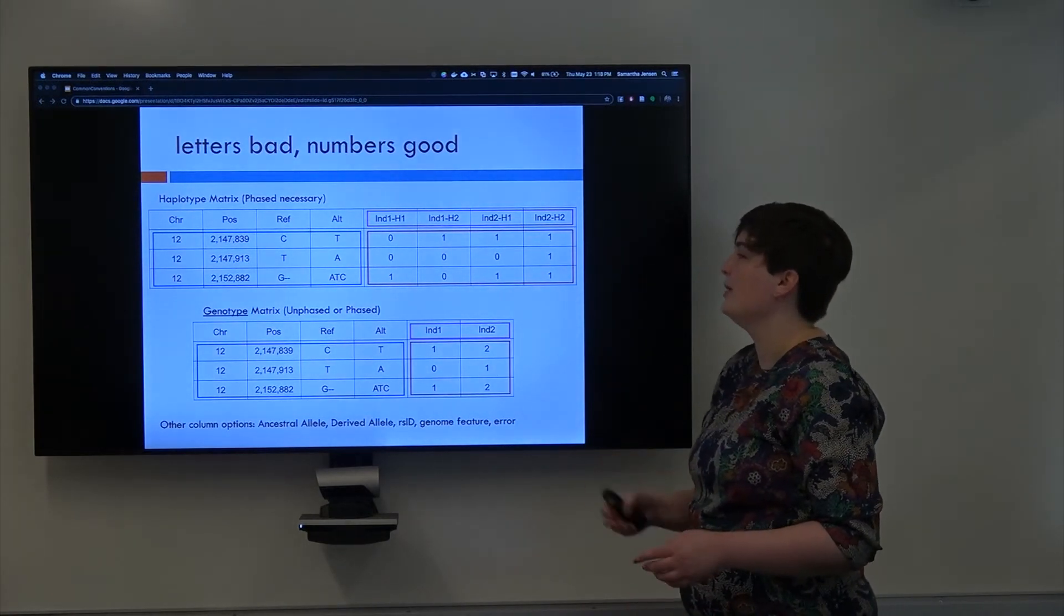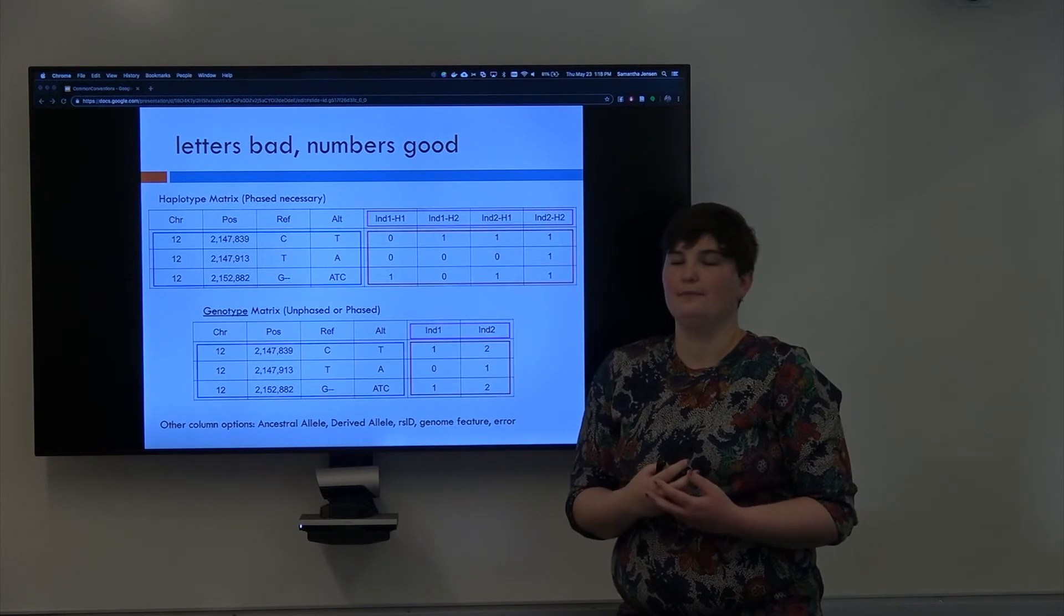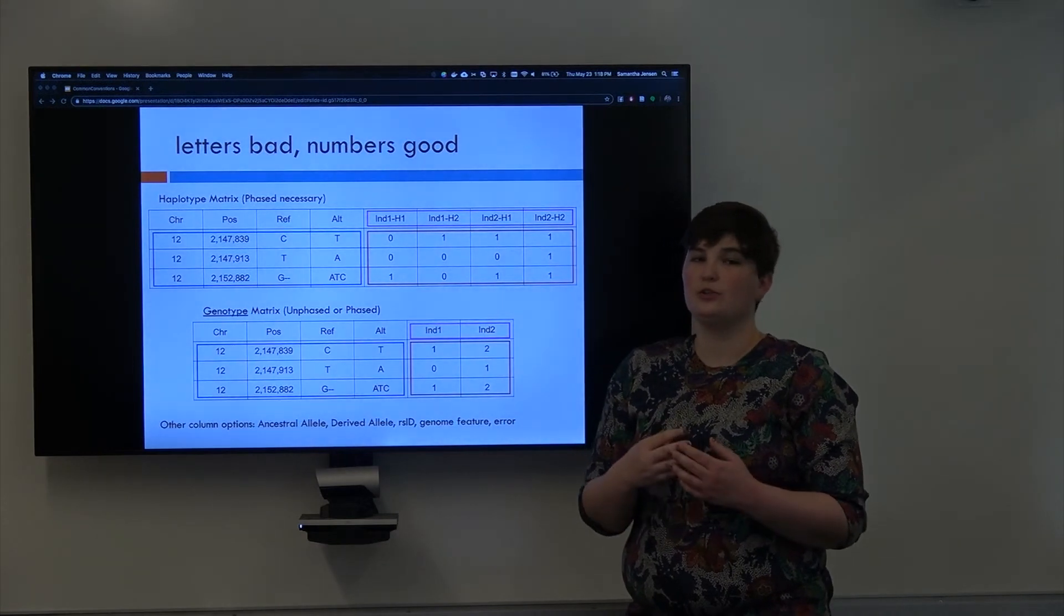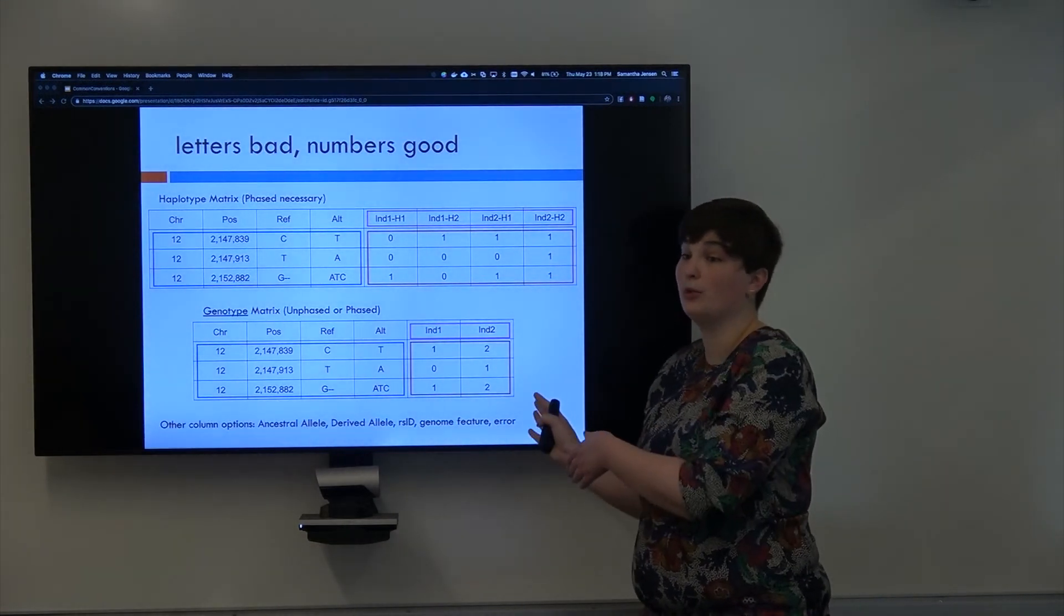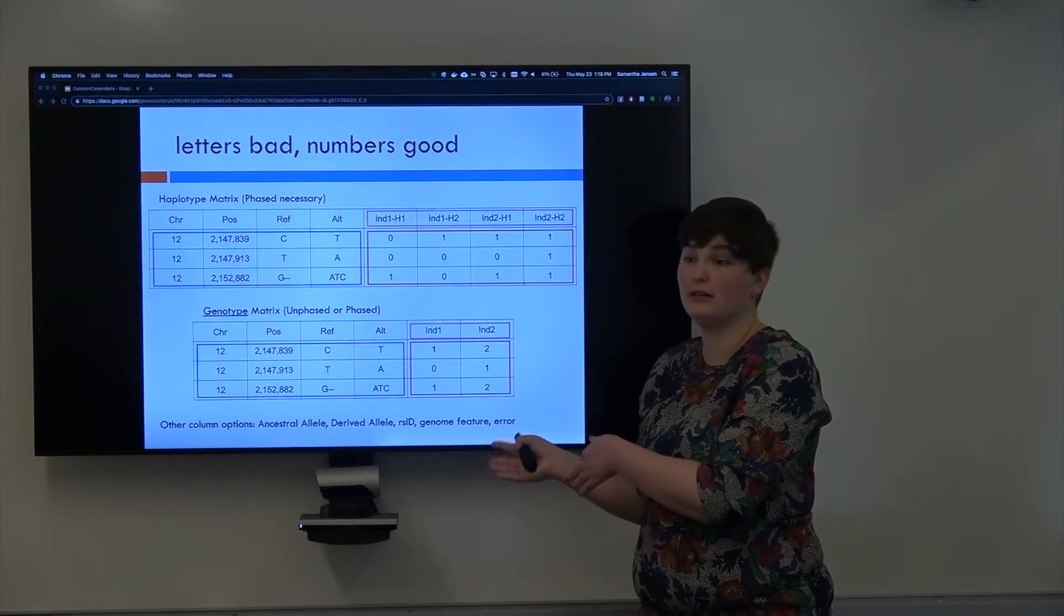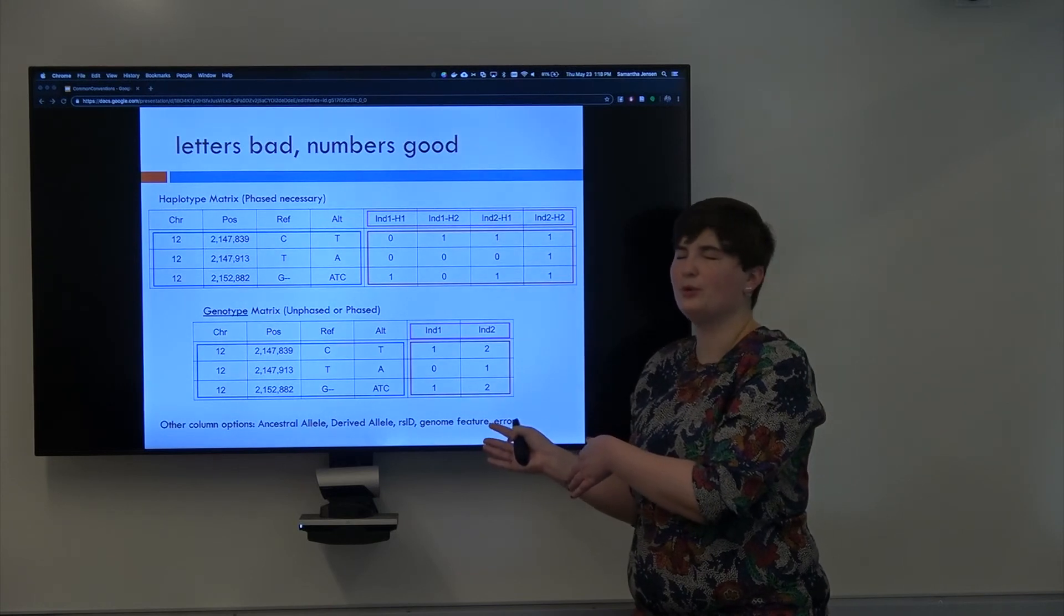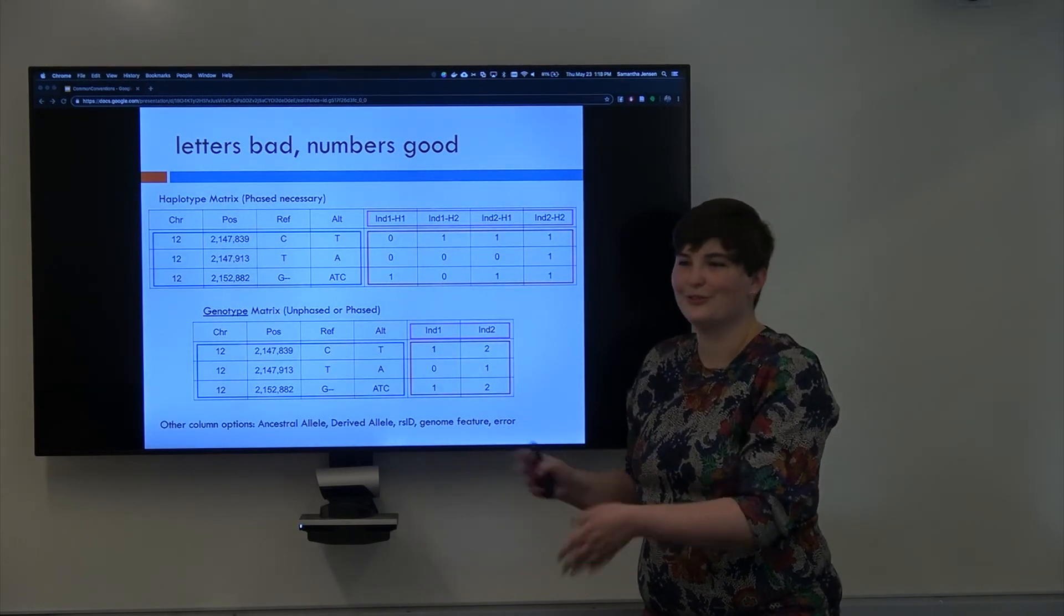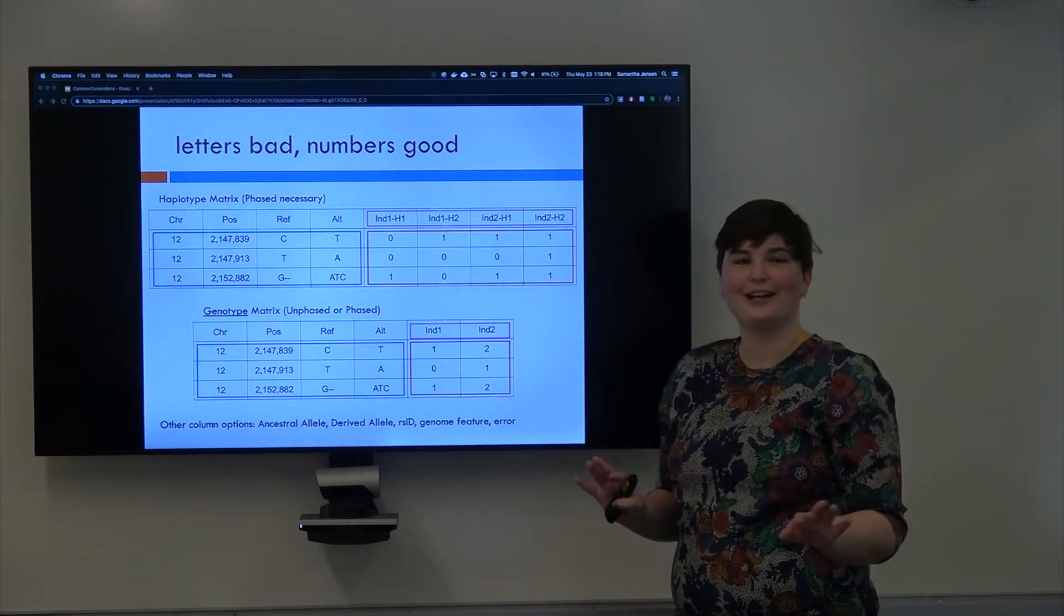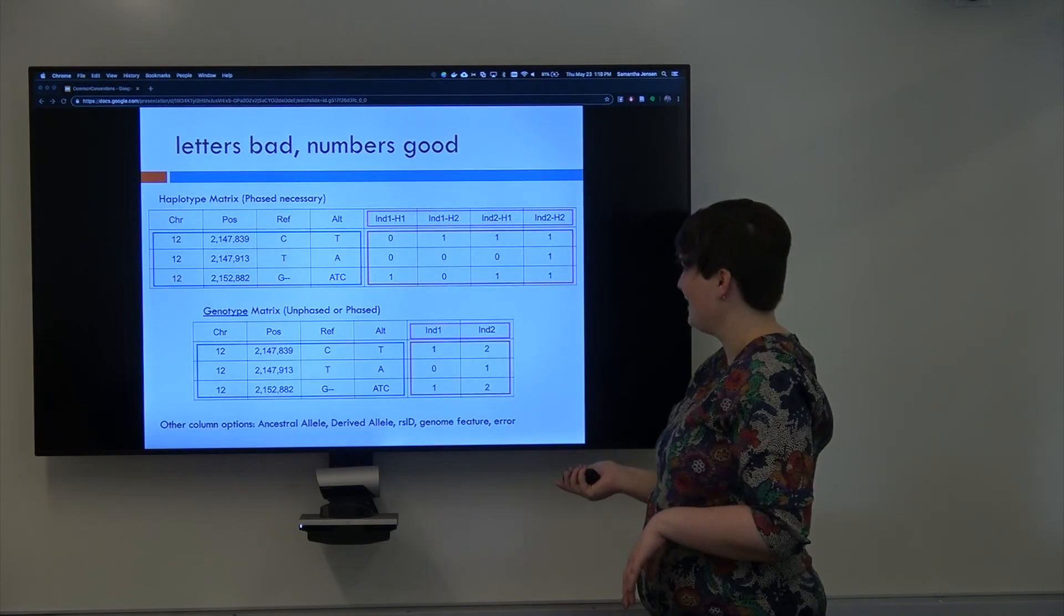That's a much more compressed way to write it. And you can, this can actually deal with multi-allelic. Actually, you wouldn't need that because it's always going to be zero, one or two. So, forget I said that.